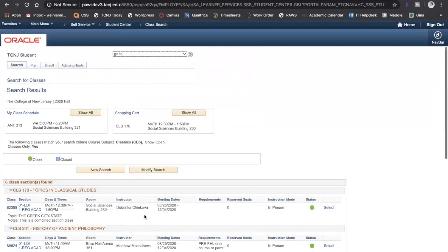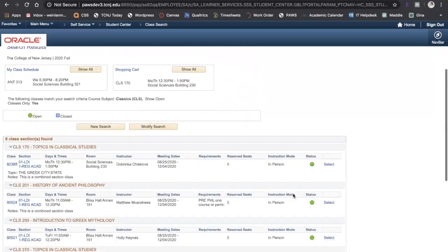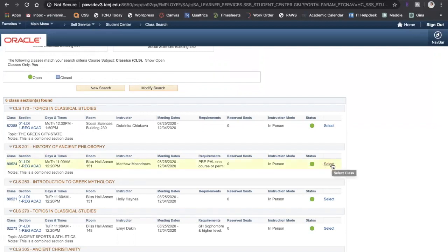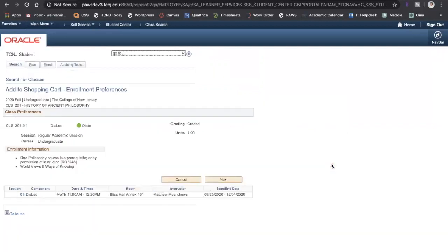Here in search results, if you know exactly which class you need, you can add it directly to your shopping cart by going to the right and clicking Select. It takes me to that same type of page with the enrollment information and meeting information, and I can add it by clicking Next.